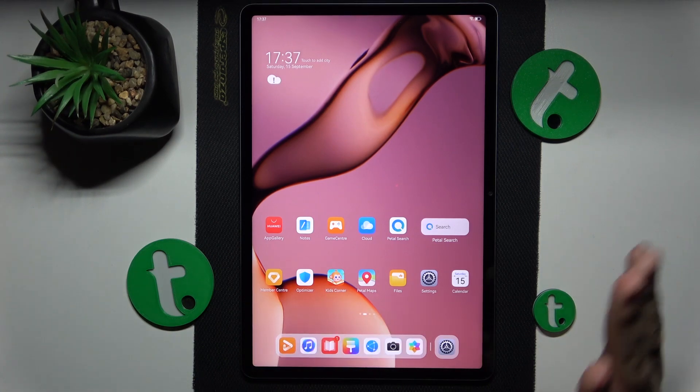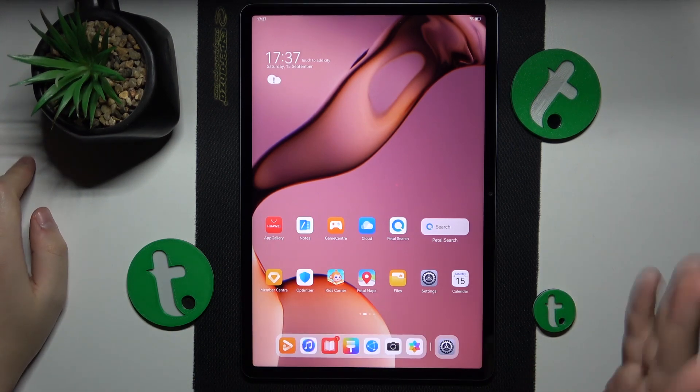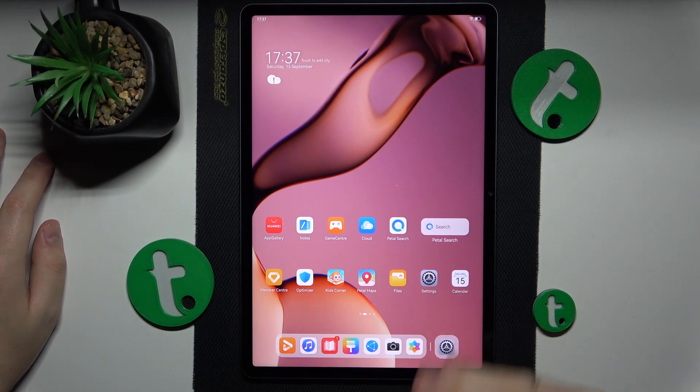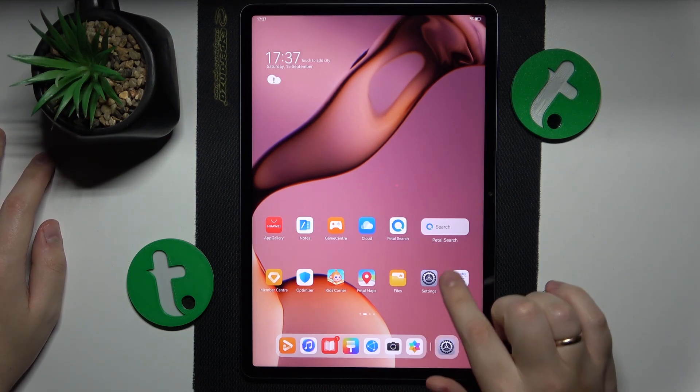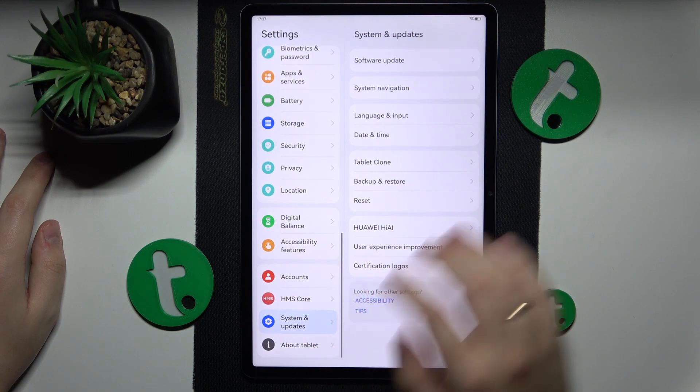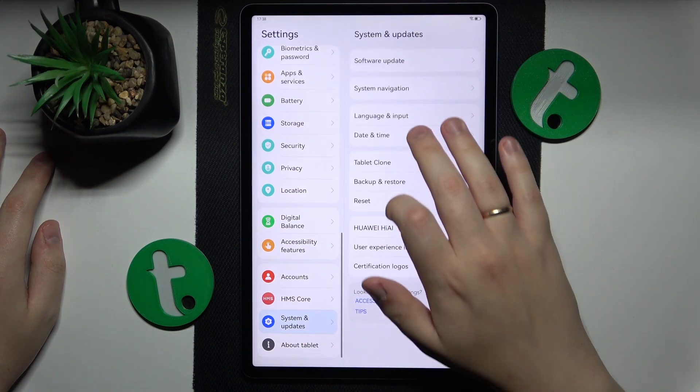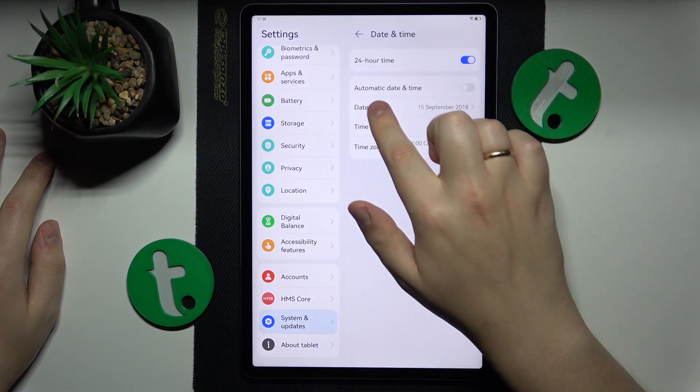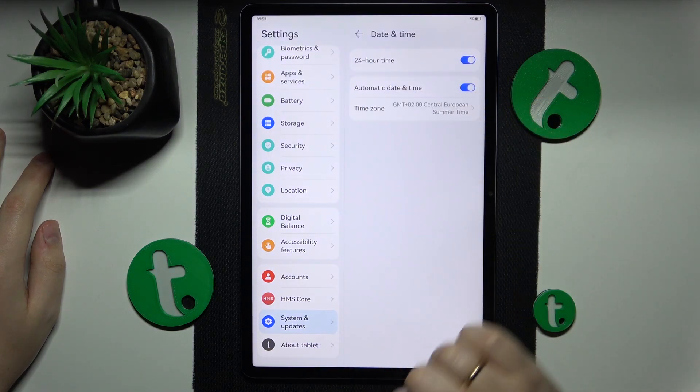The first step I recommend you take is enable automatic date and time. Go into Settings, System and Updates, Date and Time, and here enable the automatic date and time option.